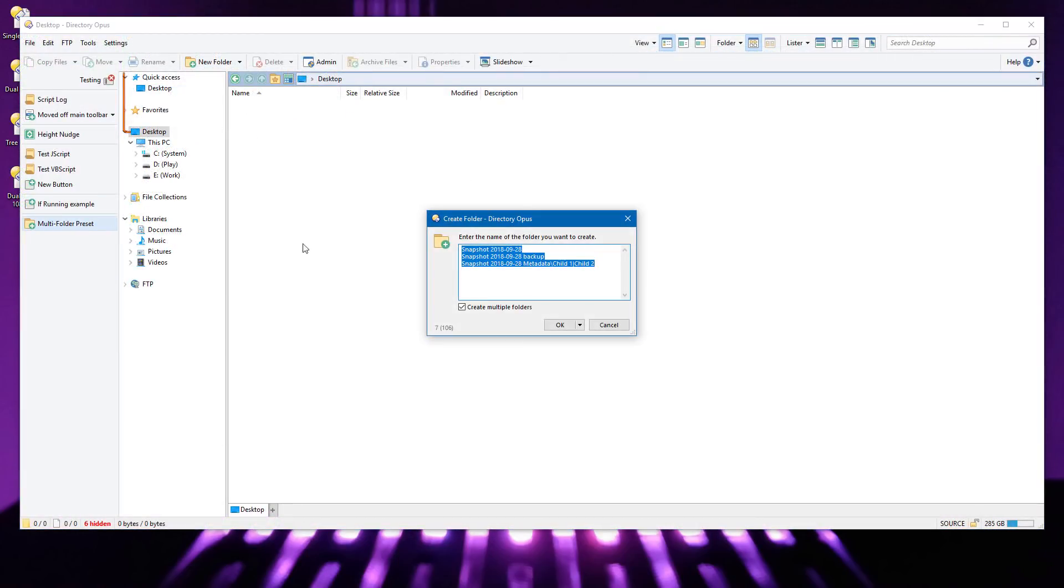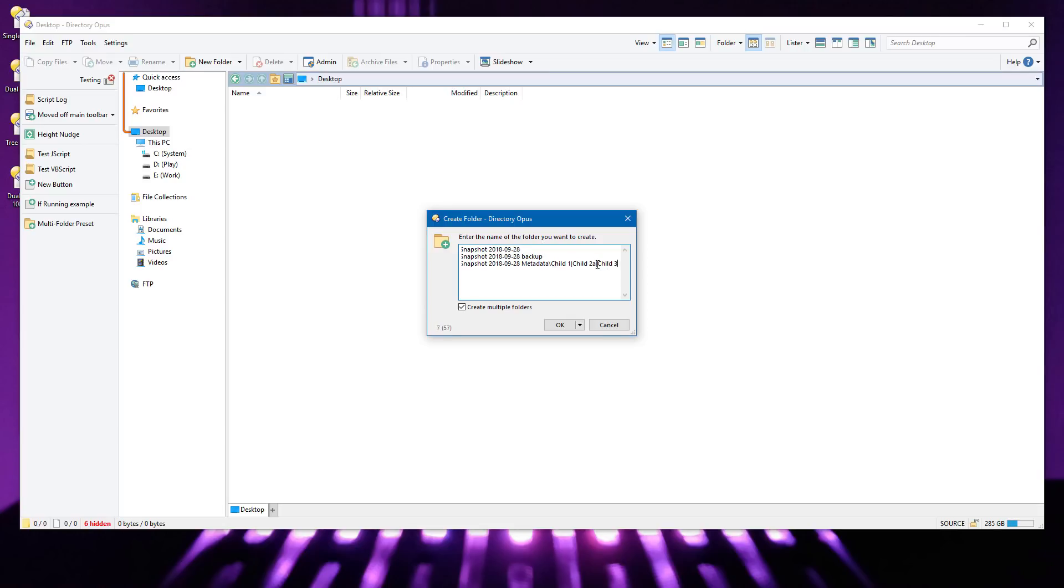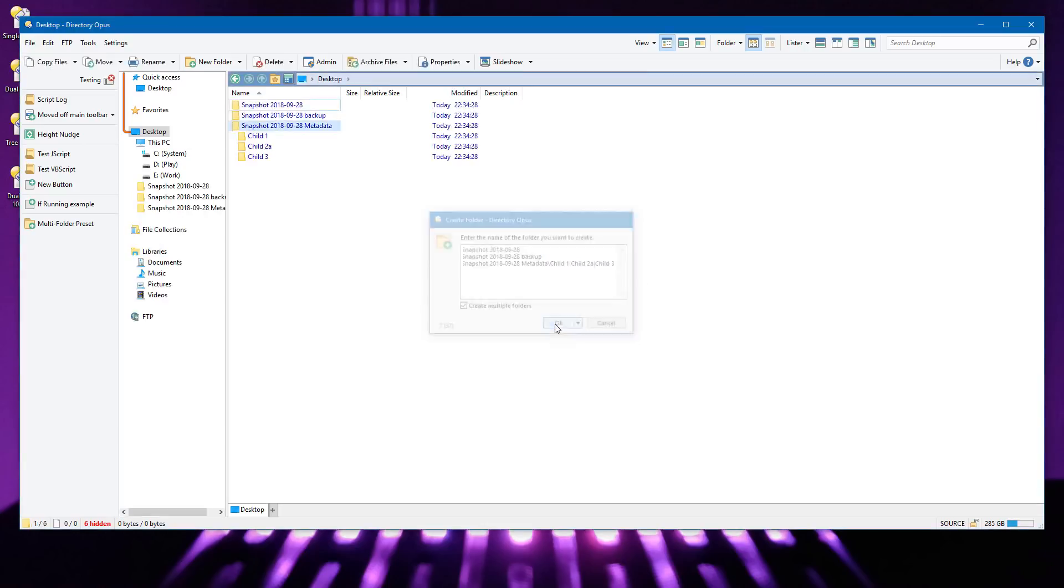You can now have a button which creates a predefined list of folders, but also lets you see and edit the list first. This is handy if you need to create the same folders in a lot of places, but sometimes need to deviate from your normal template.